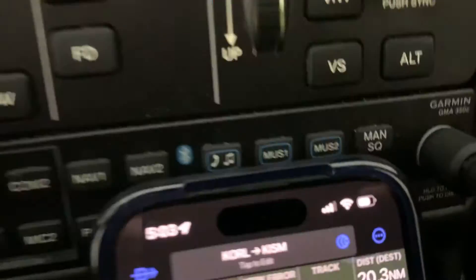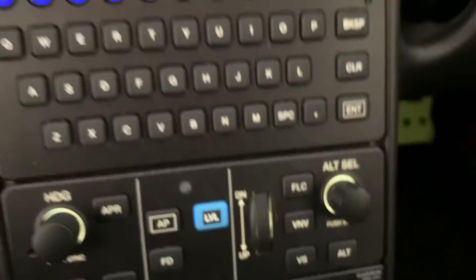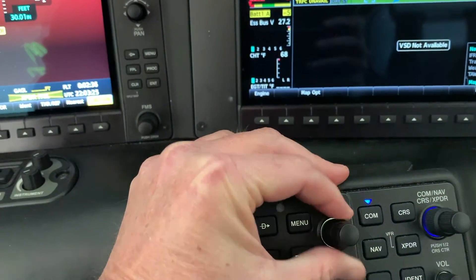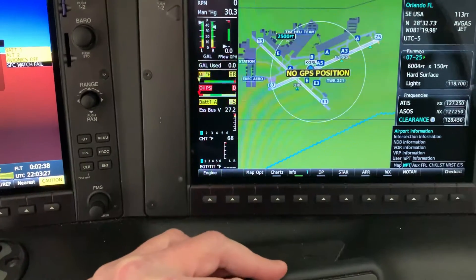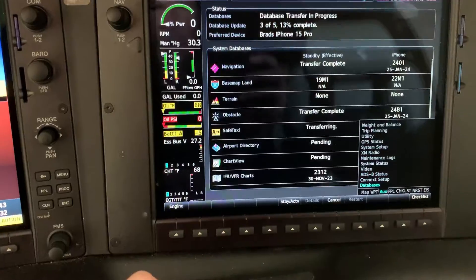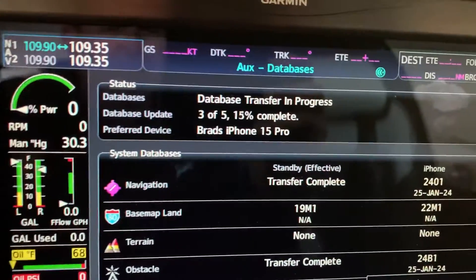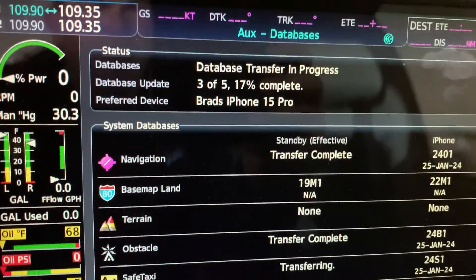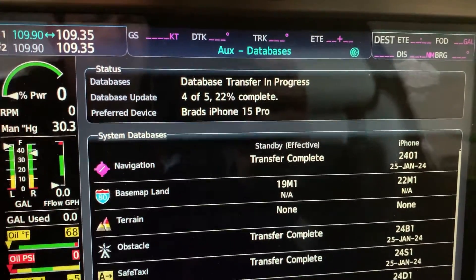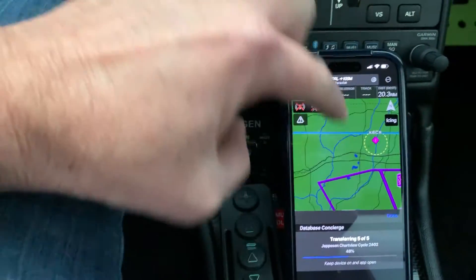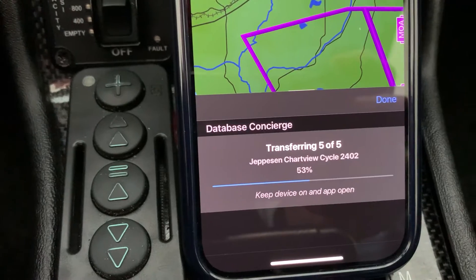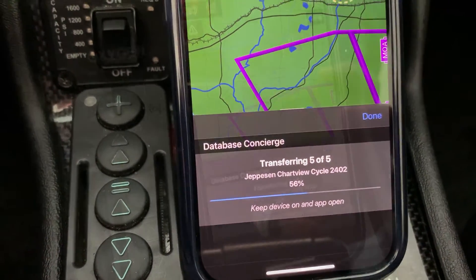We're going to go back into the Pilot application. You'll see the Wi-Fi icon is here and we should actually be starting our database transfer at this point. Go to Auxiliary, then go to Databases and you're going to see database transfer in progress. Here on the phone itself we can tap that icon and we can also see that the databases are transferring.